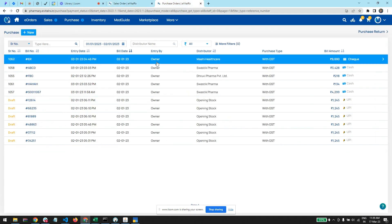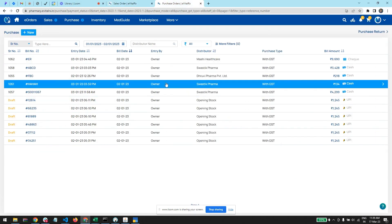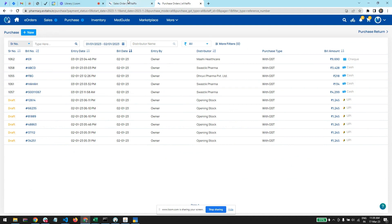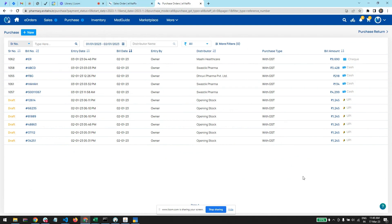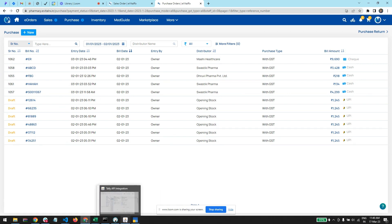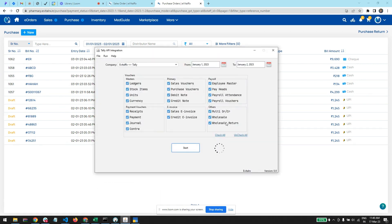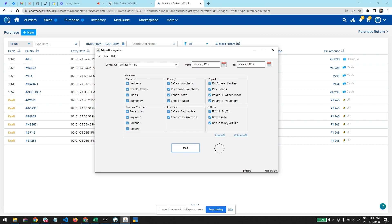And for the purchases, we are maintaining party accounts.